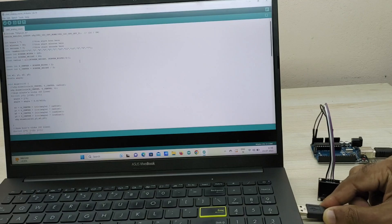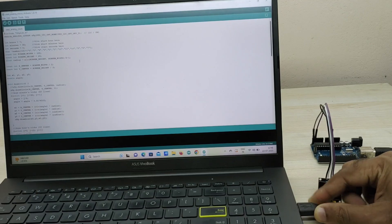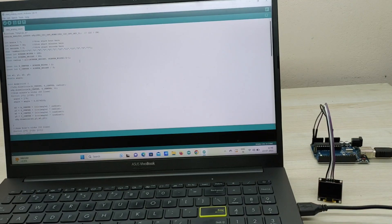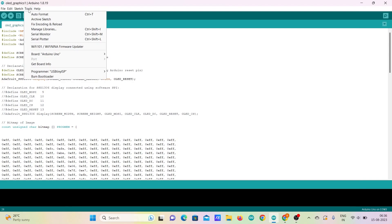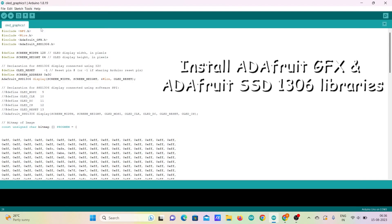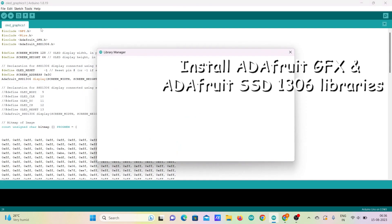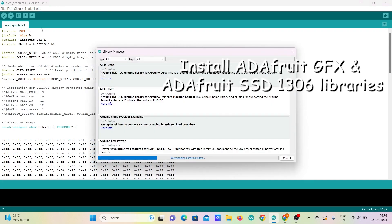Now, connect the Arduino to PC or laptop using USB cable. We have to first install libraries called GFX and SSD1306 by Adafruit.